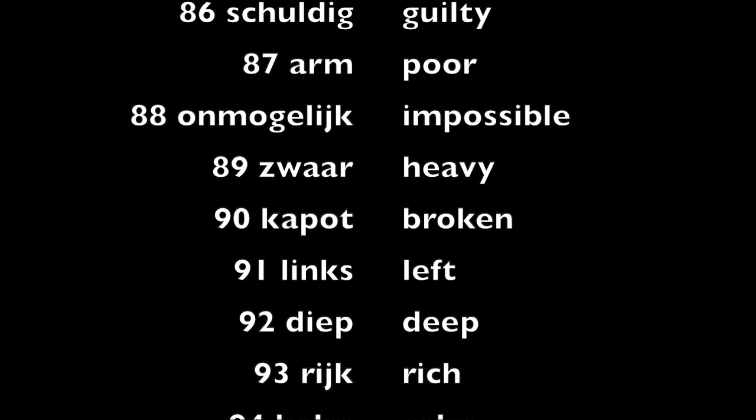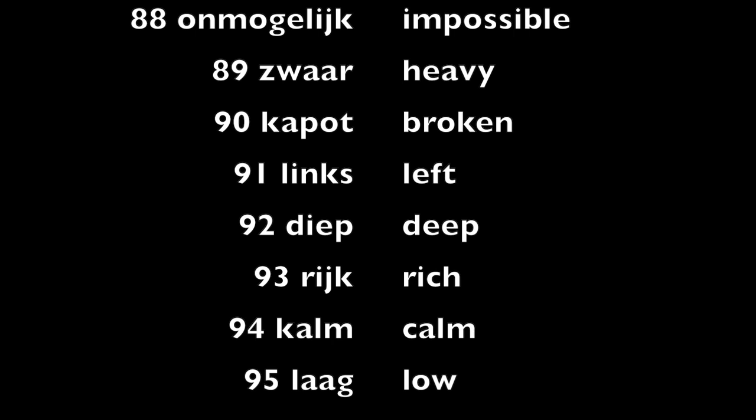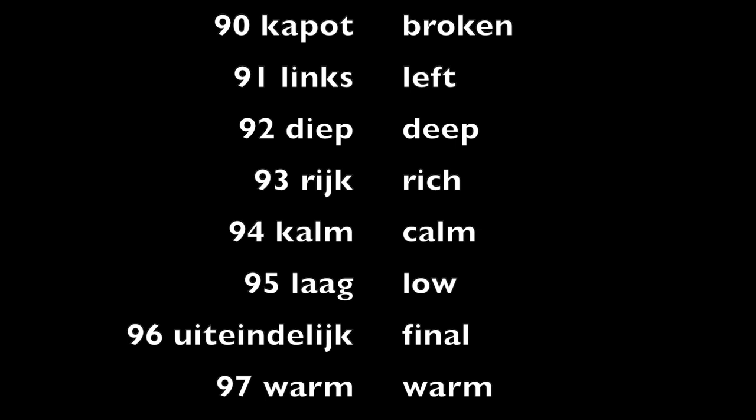Diep, deep. Rijk, rich. Kalm, calm. Laag, low.